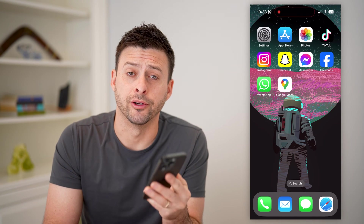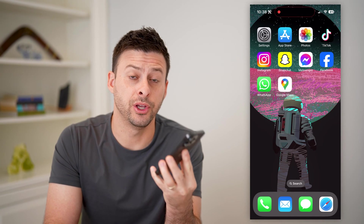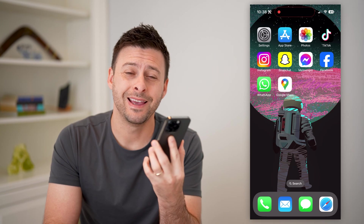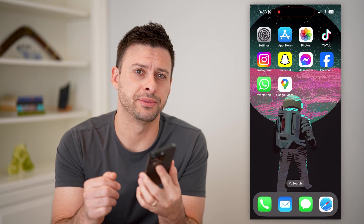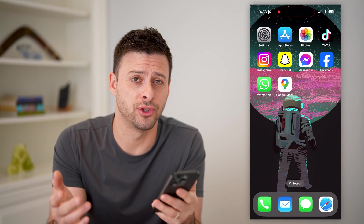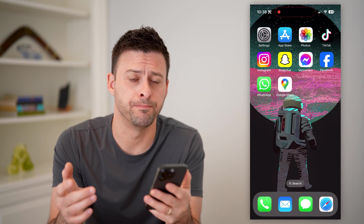Hey guys, Trevor here. In this video, I'm going to show you how to check bus times in Google Maps. It's pretty quick and easy, so let's jump right in.